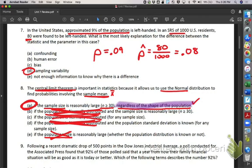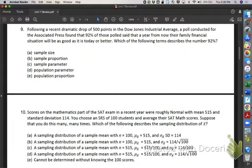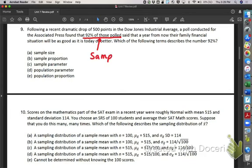Let's look at number 9. Following a dramatic drop of 500 points in the Dow Jones Industrial Average, a poll found that 92% of those polled said their family financial situation would be as good or better a year from now. The 92% is from those polled, meaning it's from the sample. Since it's a percent, this is a proportion problem — specifically a sample proportion. When you see proportion, think percent.